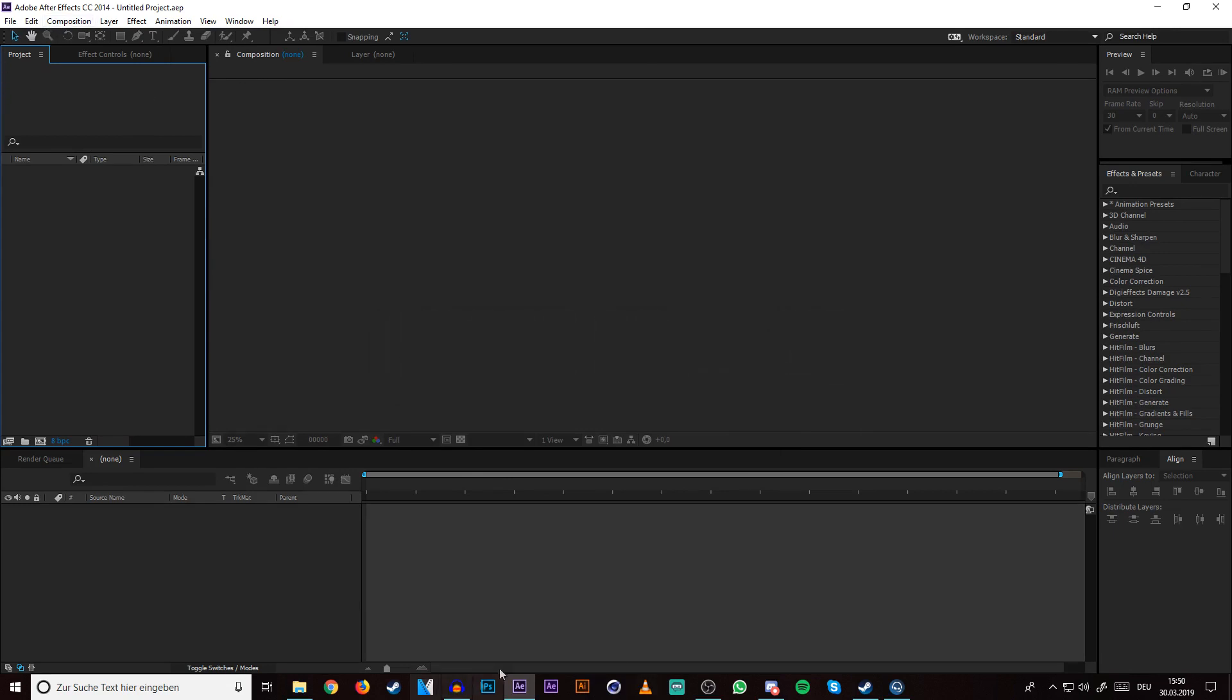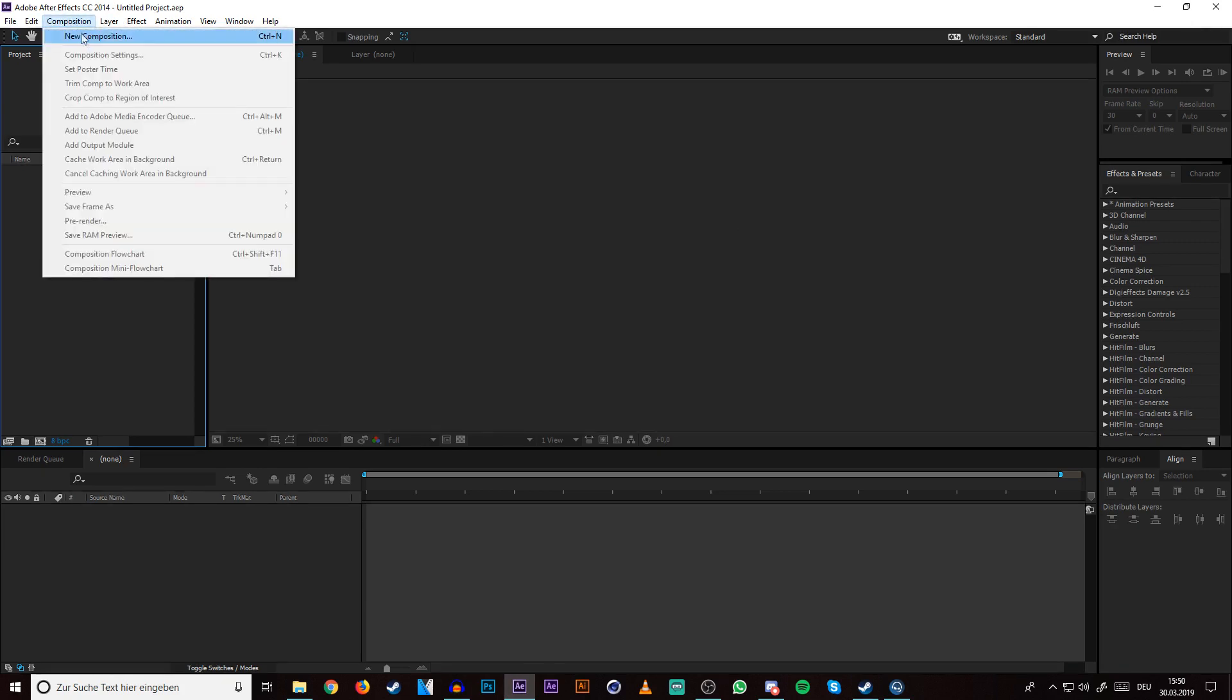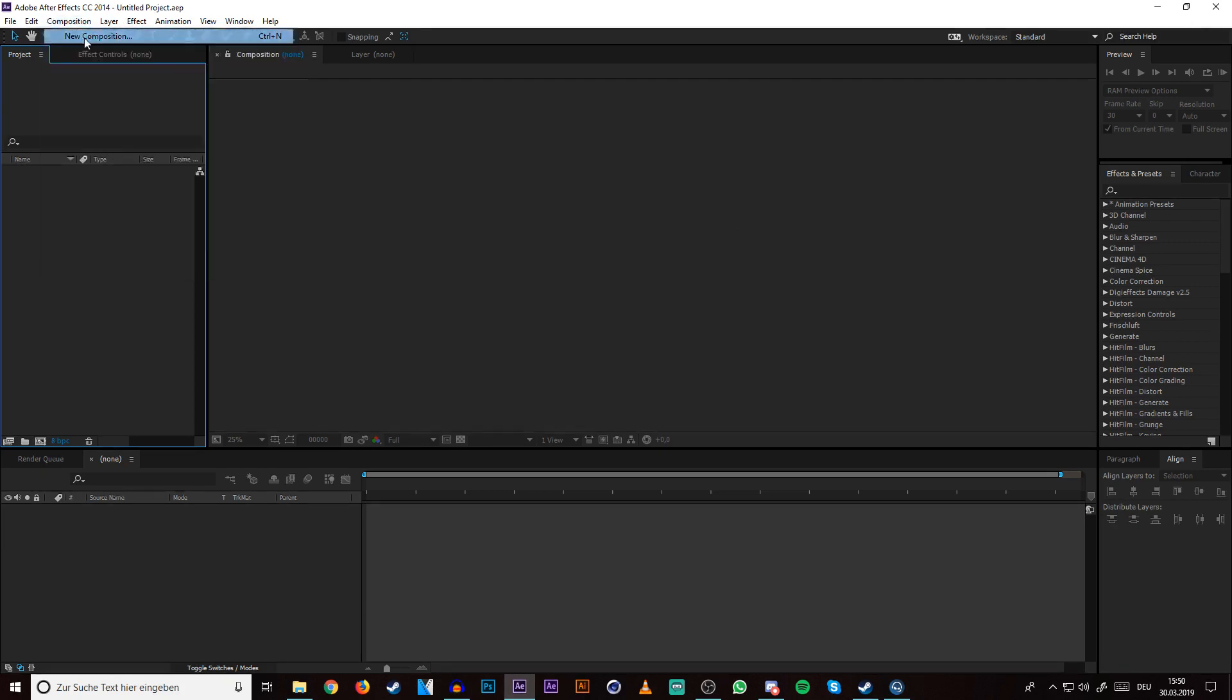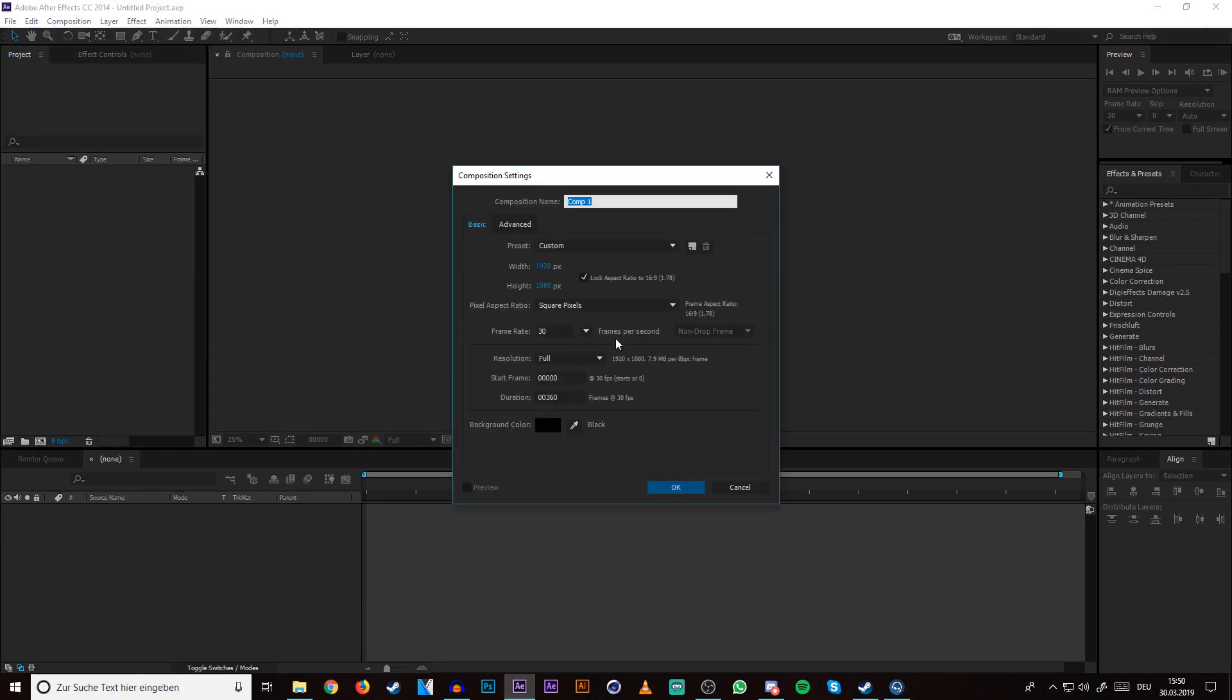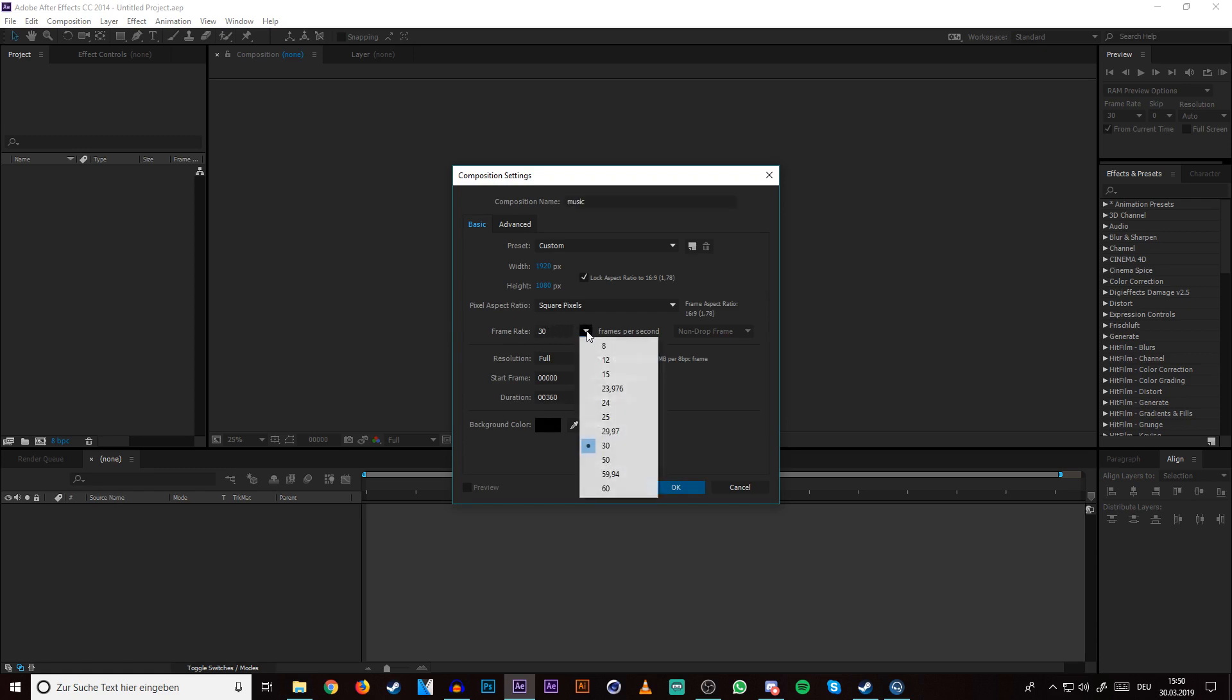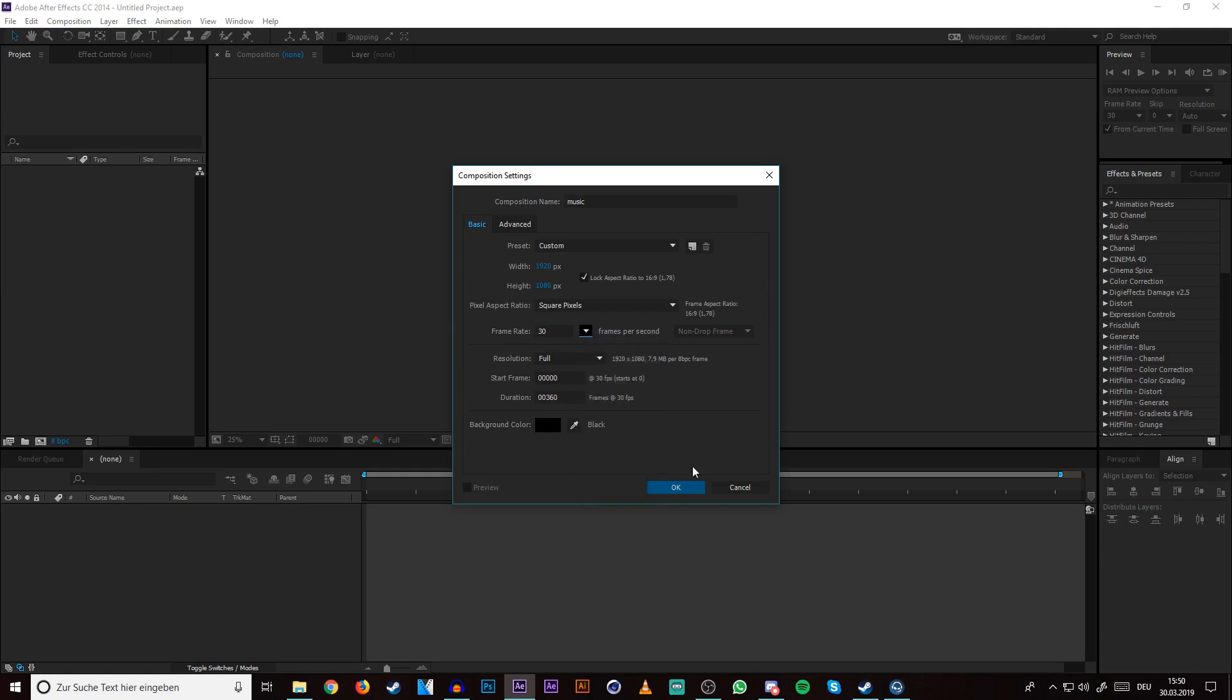So just go into After Effects. I have After Effects CC 2014 so maybe it's different for you depending on your version. Just go onto Composition, make a new composition, and name it something like music. Then you can choose the frame rate.